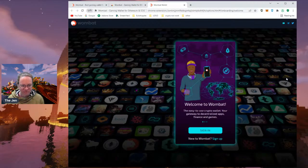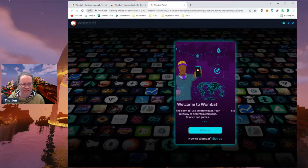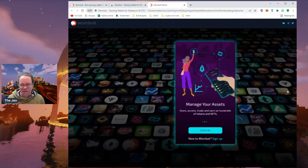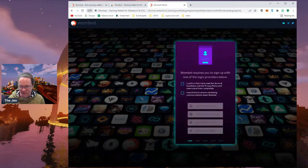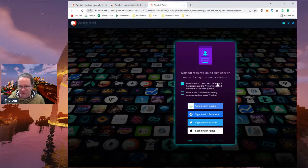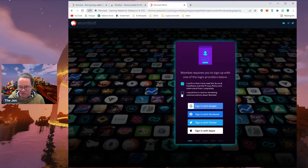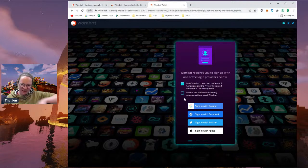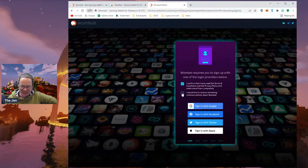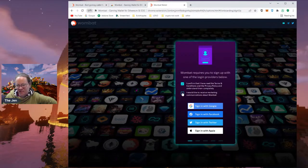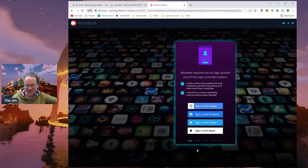Okay, here we are. If you've followed along this far, there's a 'Sign Up' button — I'm going to click that. I confirm that I've read the terms and conditions and privacy policy — I haven't, but I assume it's okay. 'I would like to receive marketing communications' — I kind of do, I don't know. Let's try it, because I can always opt out later.